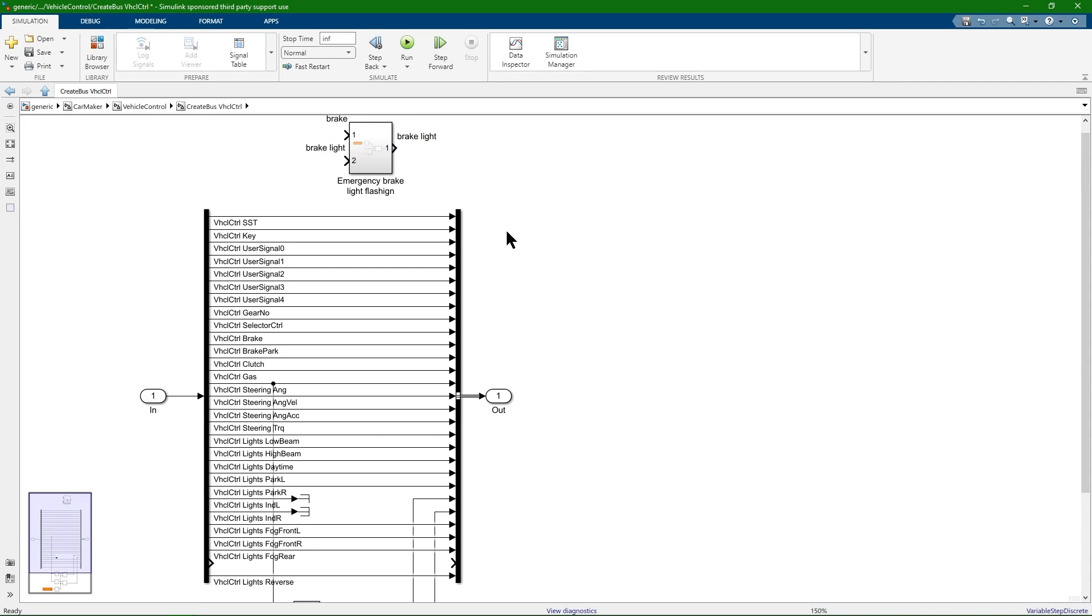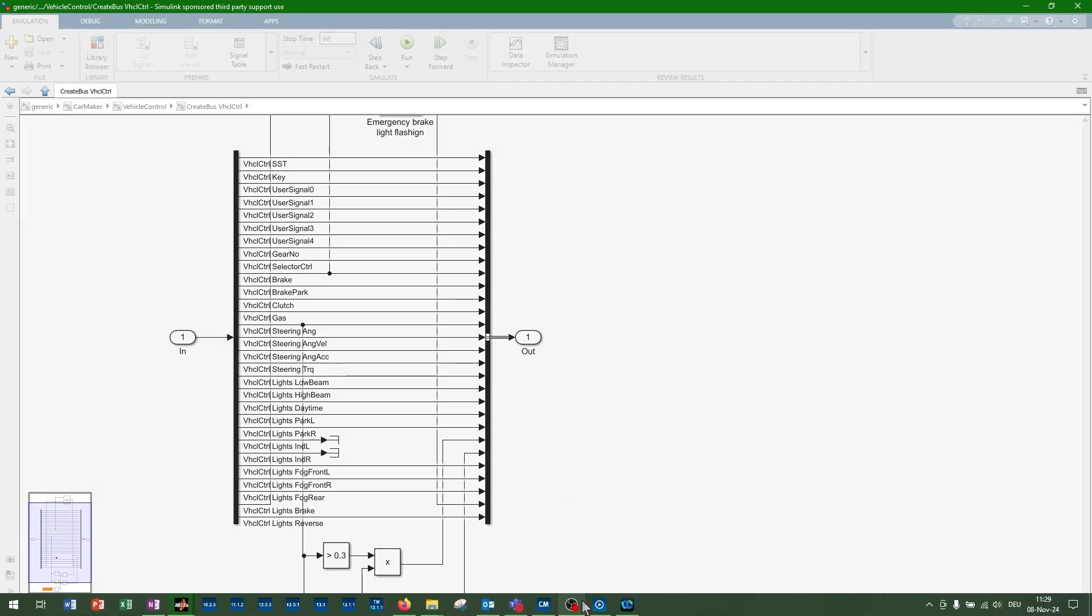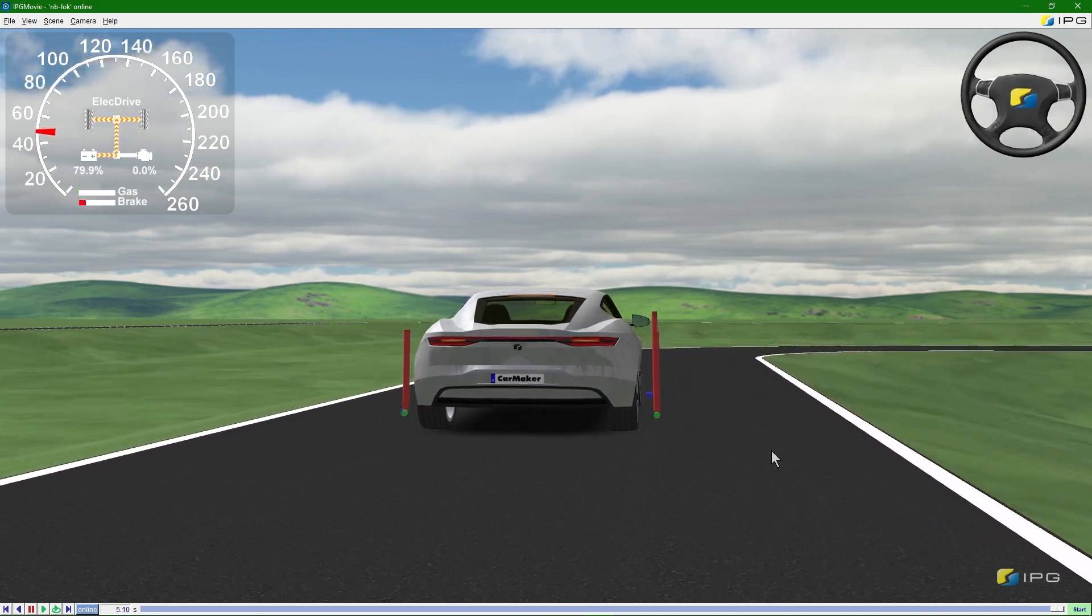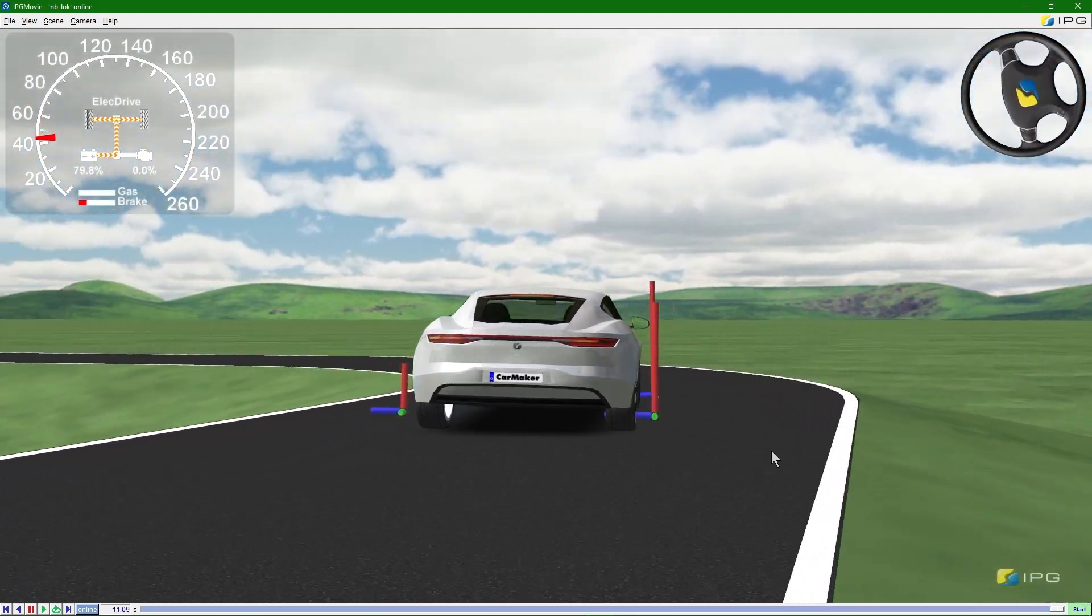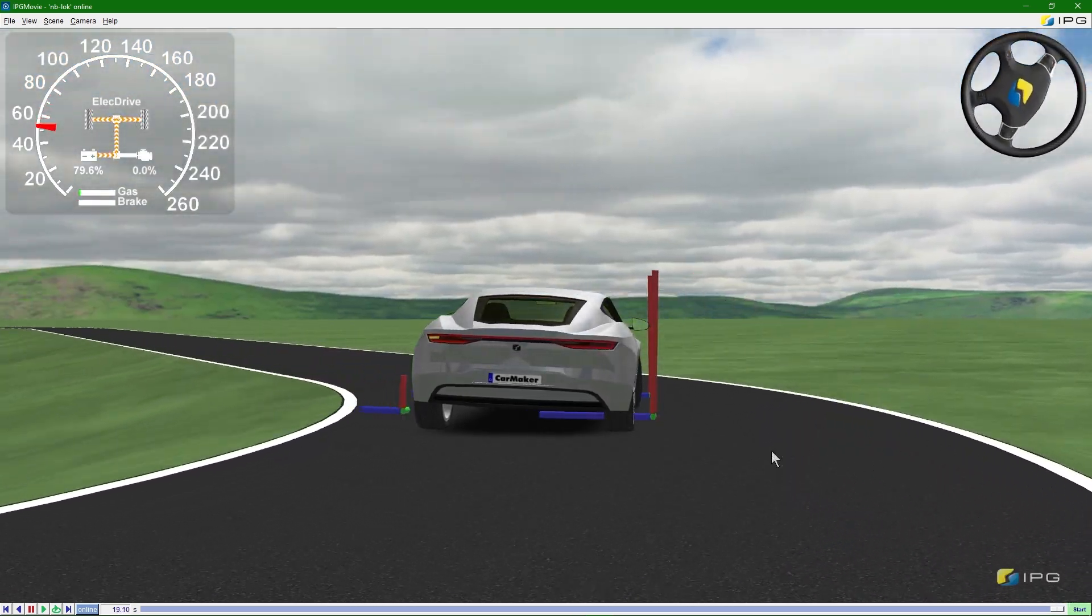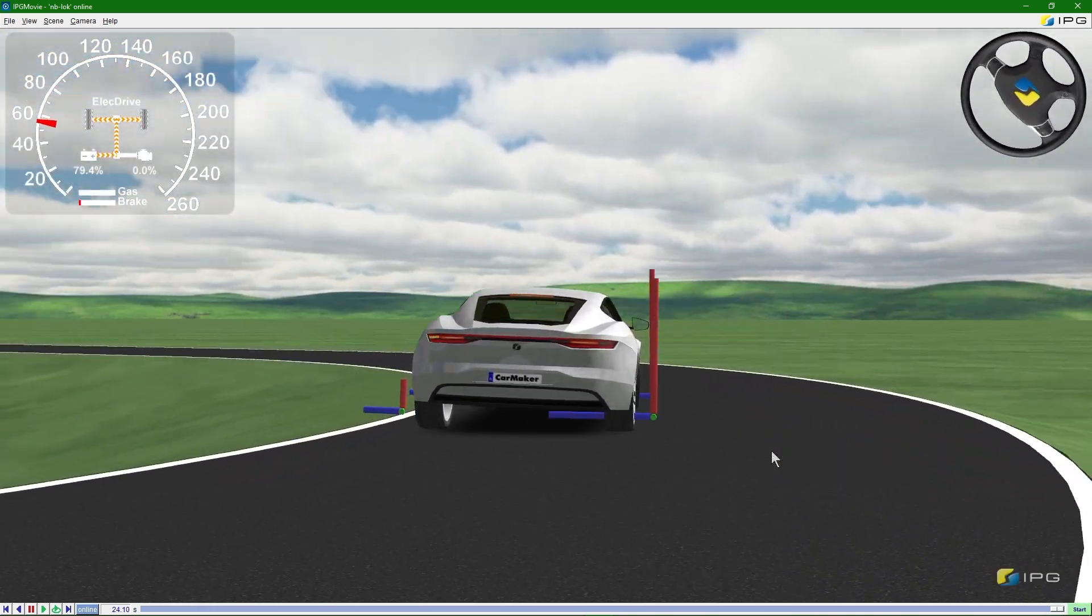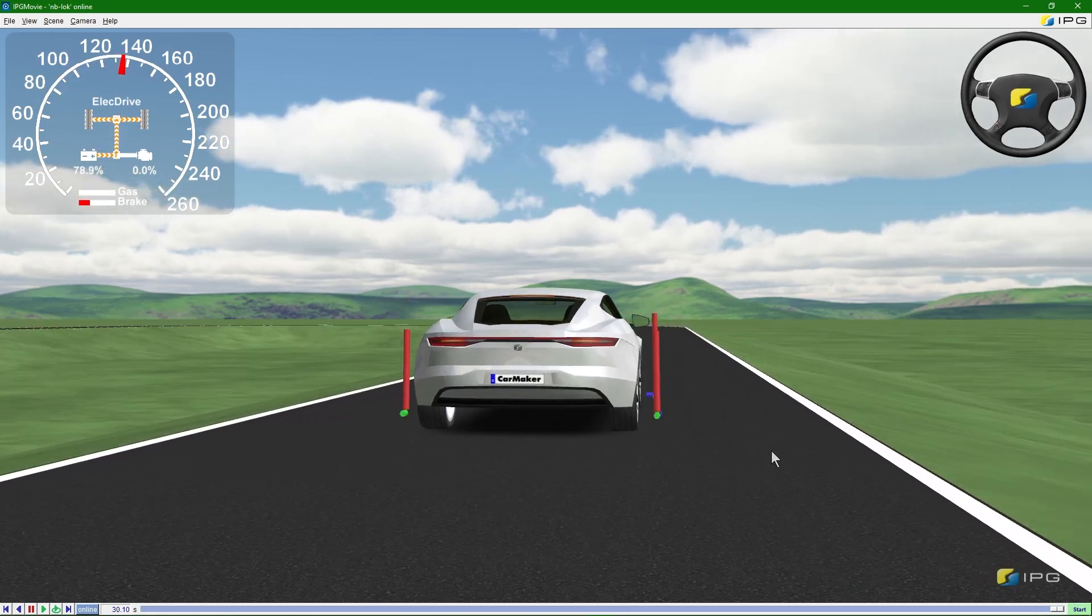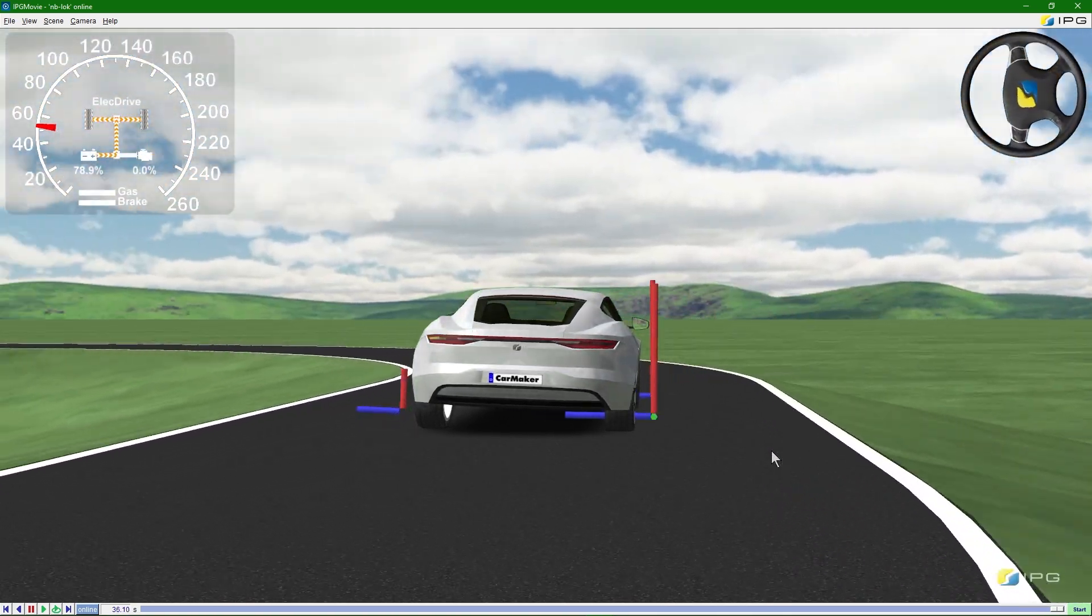Let's save and run the simulation again. There you go, the second subsystem is activated.